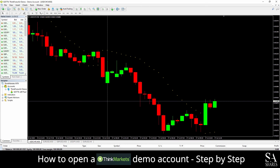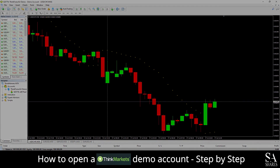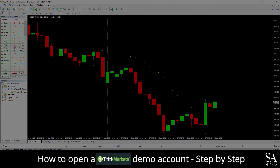And that's how to open a demo account on Think Markets. Subscribe to our channel for more helpful guides and tips. Leave us a comment — are you a beginner, intermediate or professional trader? And tell us which forex platform you are currently using to trade on. To open an account now, click the link in the description. Good luck.